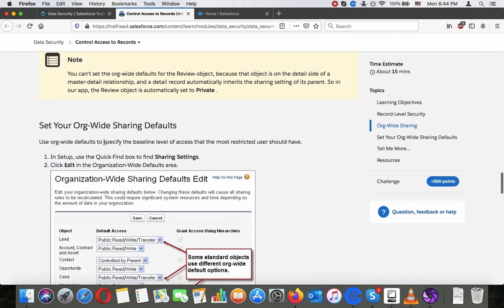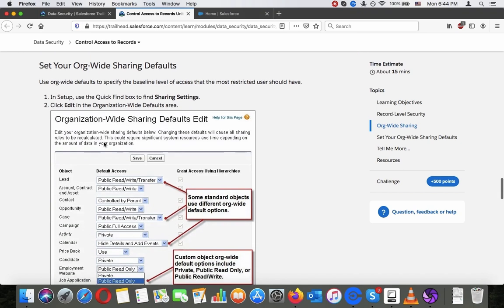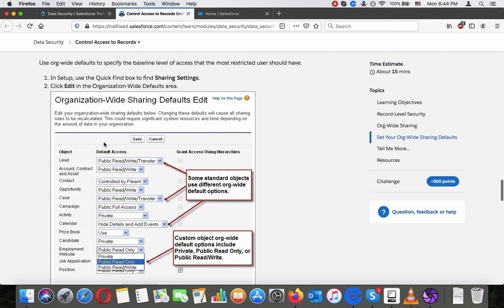Note: you cannot manually set the org-wide default for the review object because it is on the detail side of a master-detail relationship. The detail record automatically inherits the sharing settings of its parent. In this app, the review object is automatically set to private.